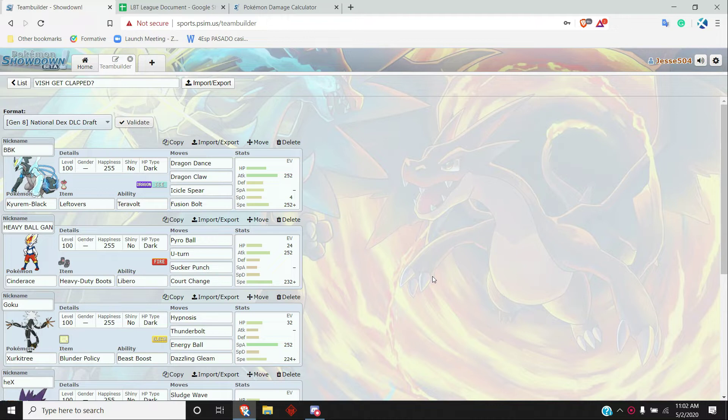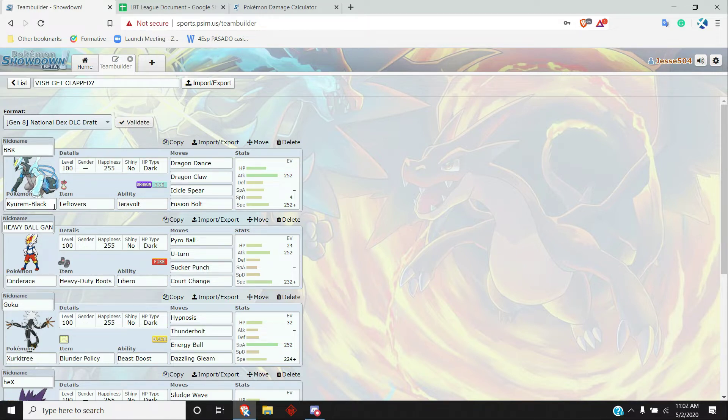His team consists of Galarian Darmanitan, Mega Mawile, Dracovish, Dragapult, Necrozma, Ferrothorn, Pelipper, Whimsicott, Rillaboom, Nihilego, and Kartana. Pretty strong team, kind of a rain team but not quite.